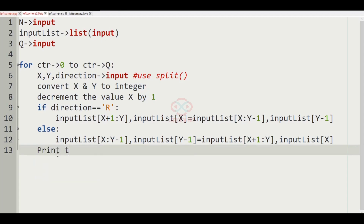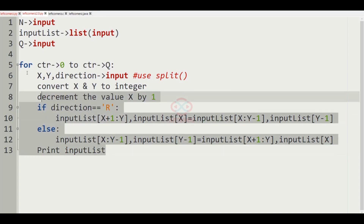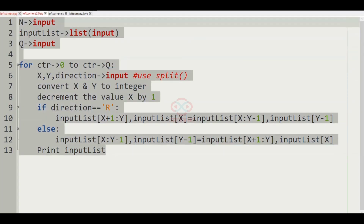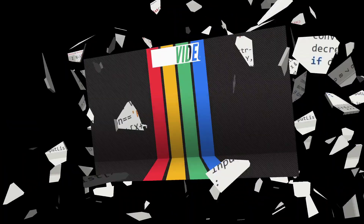Finally we print the input list as our output. This will be the required code for today's DC.